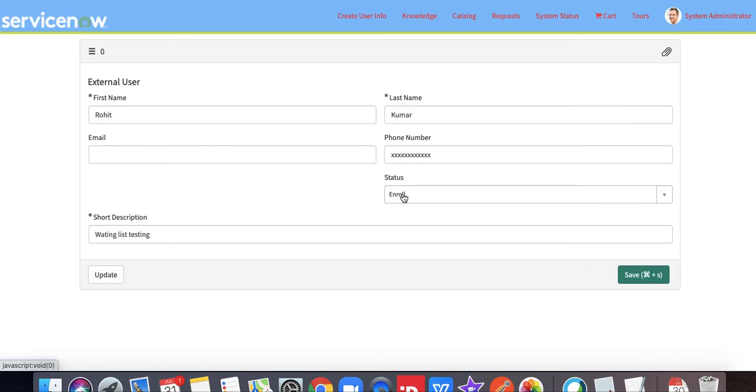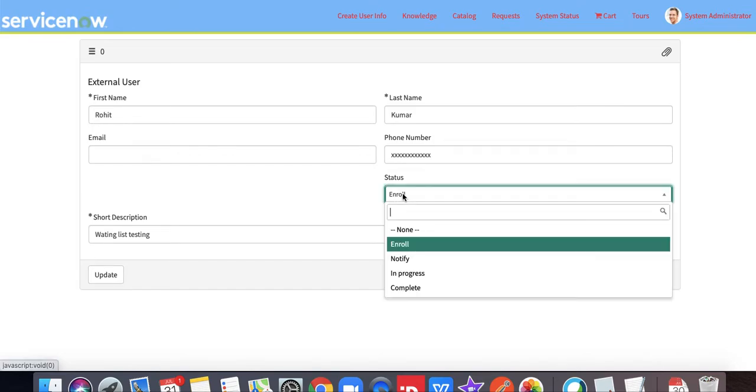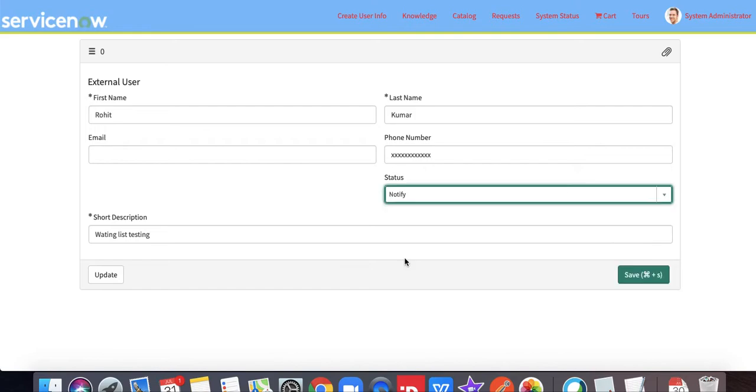There you can see we have a field called status field. From the status, once you change to the notify state and submit, we have a business rule.